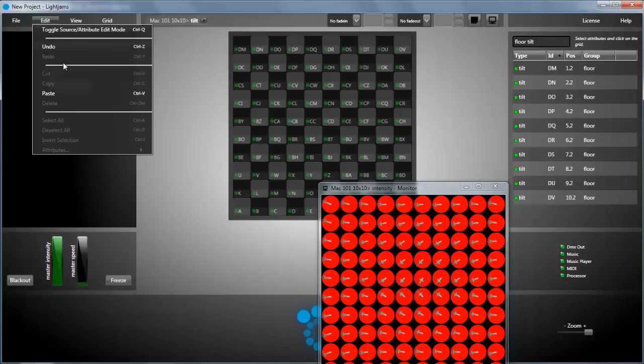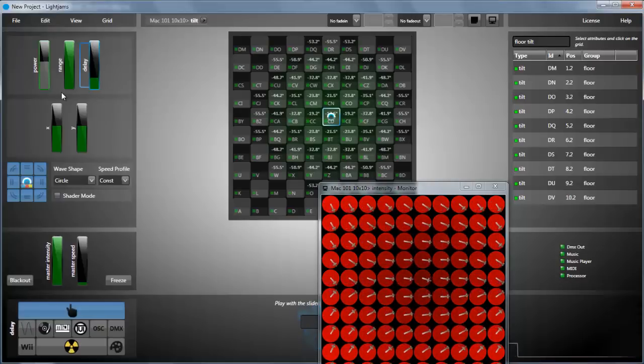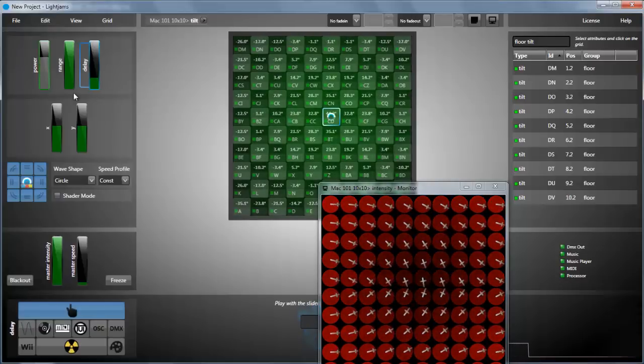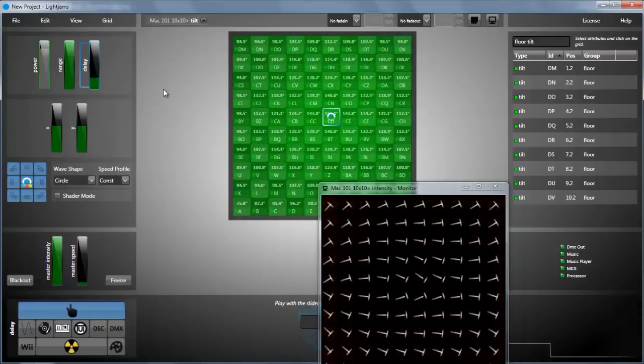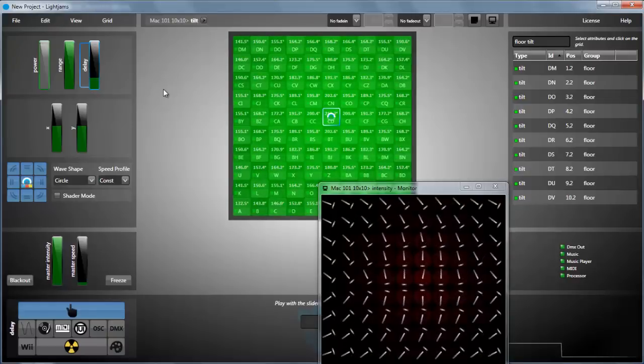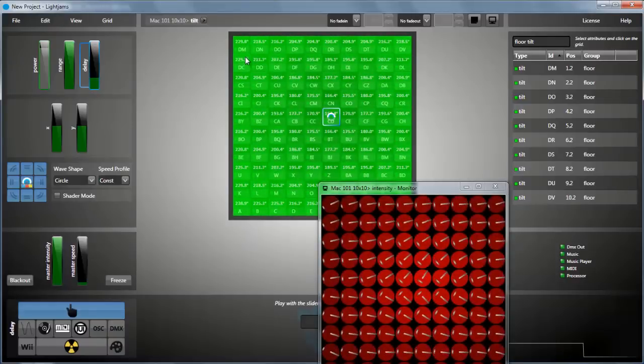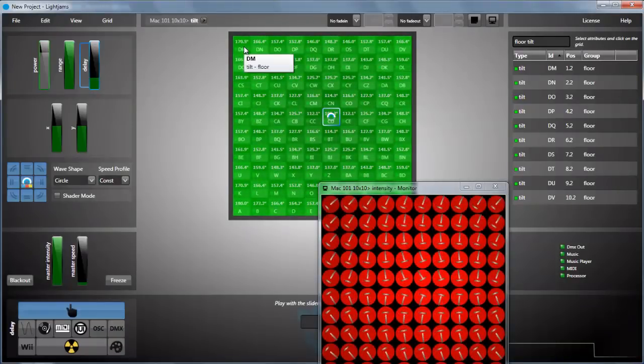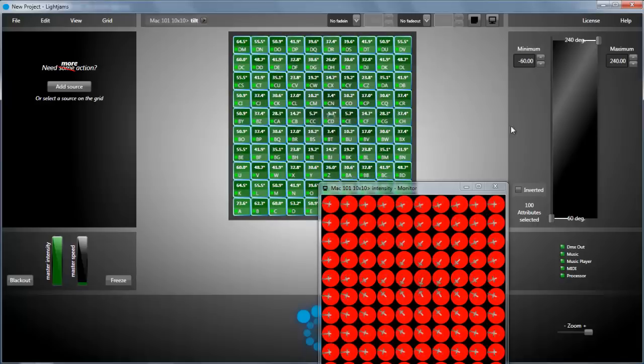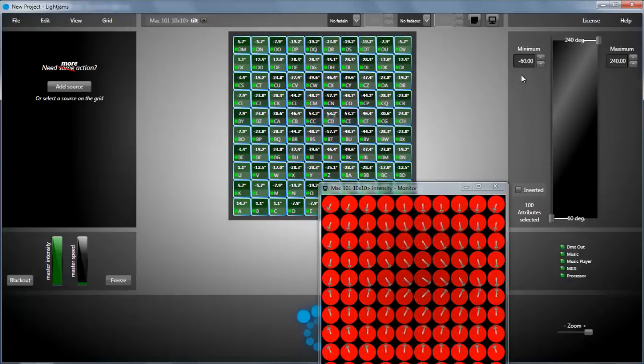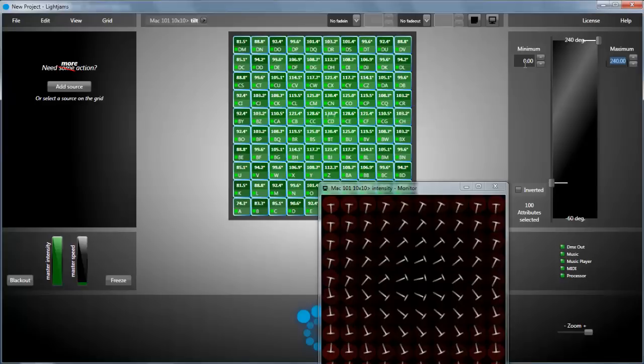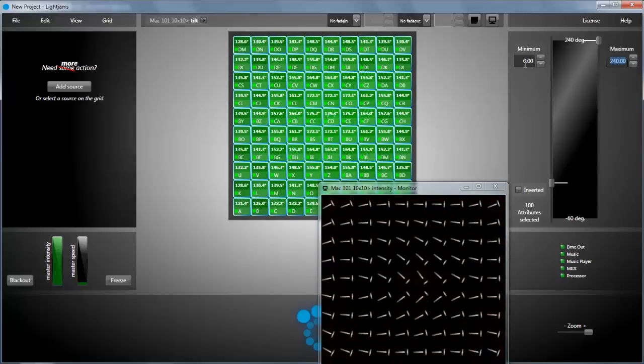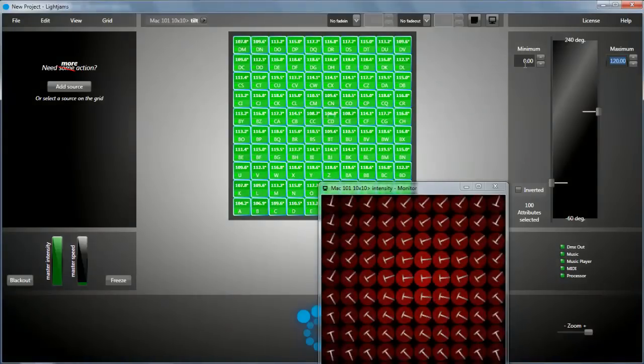Now we paste the source and we already have a nice tilt effect. Same thing, we can select all tilt attributes and set minimum and maximum values.